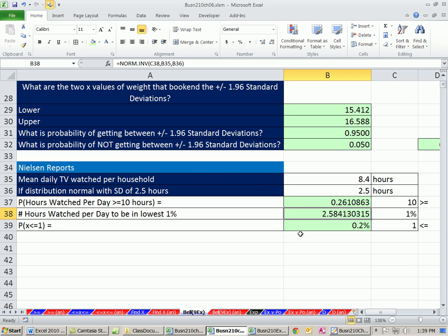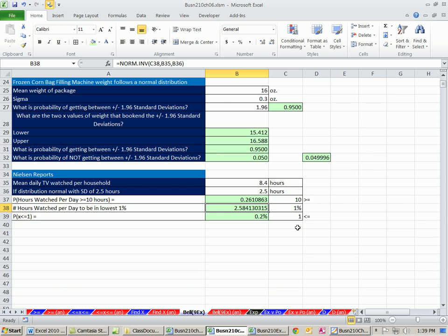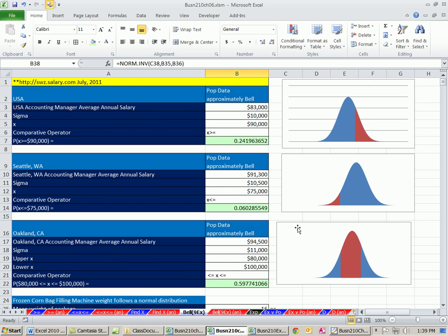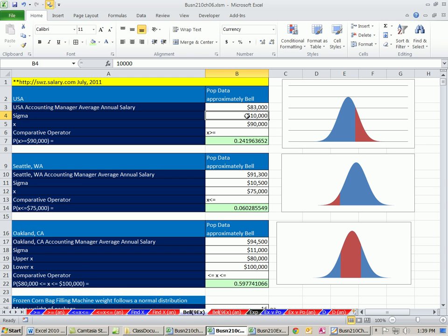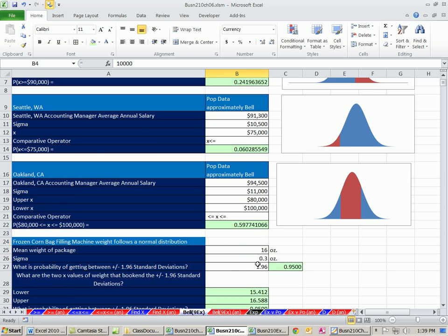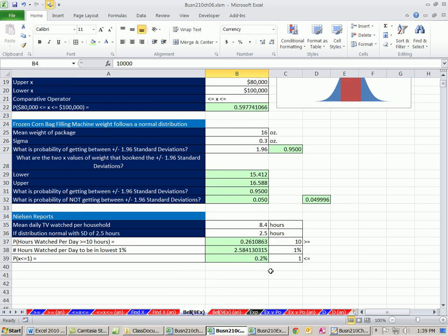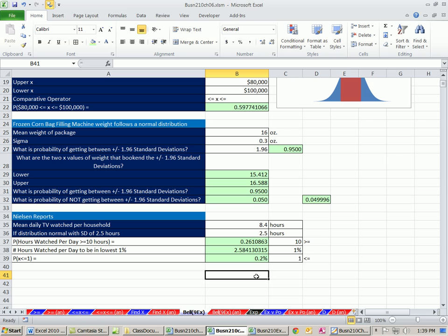In this video, we saw 10 amazing examples of the normal or bell-shaped distribution. We started with population mean and standard deviation, and then we calculated a bunch of probabilities and a few x's along the way. Our next video, we'll talk about the last distribution of chapter 6, the exponential distribution. See you next video.